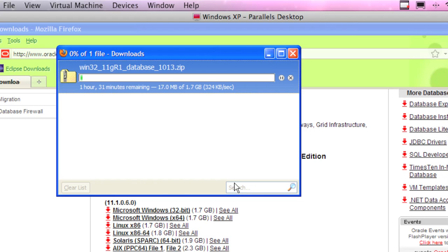It's fairly quick and fairly easy, but this download part is 1.7 gigabytes. It's going to take, according to this screen, one hour and 31 minutes. So download your file and return back once your file has been downloaded.